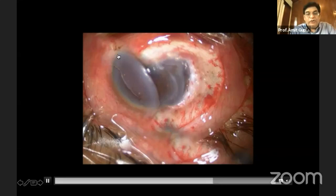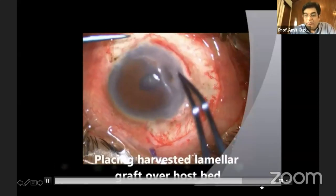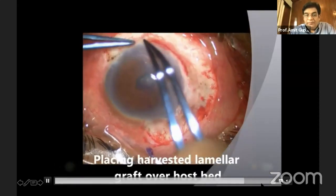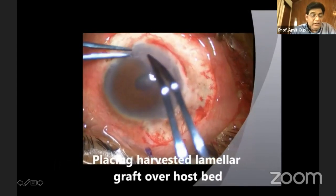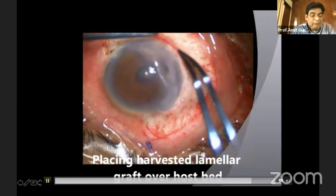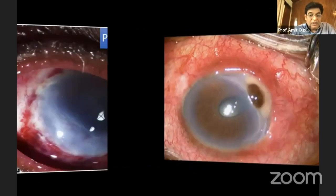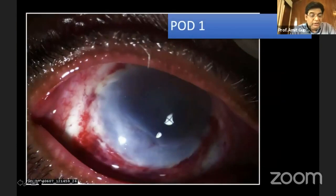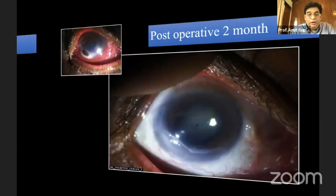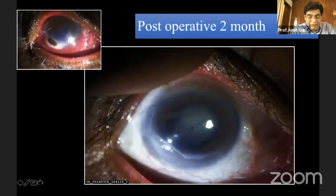The fashioned graft was then transferred onto this area and stuck with the help of fibrin glue. This patient did quite well, and on the first post-operative day he was recovering. He went on to develop a cataract and dense nuclear sclerosis.